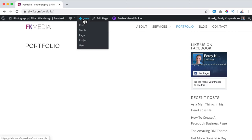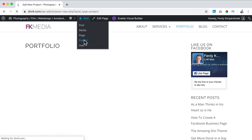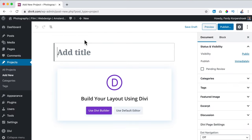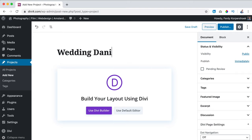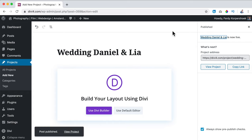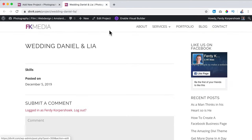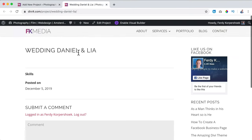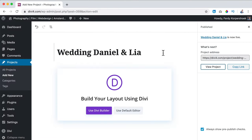The great thing is Divi has a portfolio or project type built in, so I click on it and now we can add a title. This is a portfolio item for the wedding of Daniel and Leah, so I say 'Wedding Daniel and Leah.' I publish it, then view the project — I hold Command so it opens in a new tab. This is how it looks, and I don't like it.